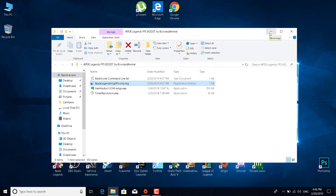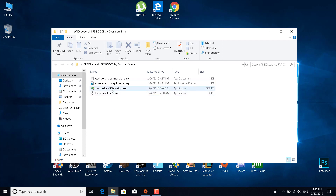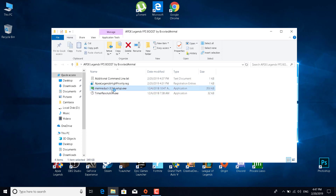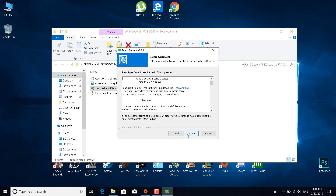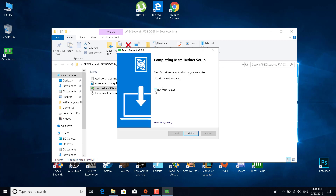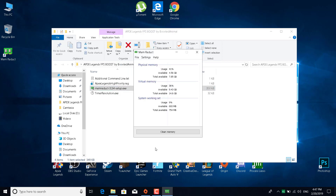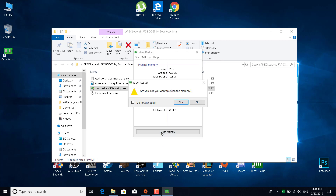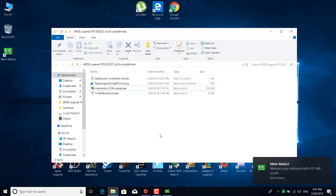The fifth tip is to install Mem Reduct, also found in the Apex Legends FPS Boost pack. Double-click on the Mem Reduct setup, click Yes, click I Agree, Next, Install, and it should finish quickly. Tick the box that says Run Mem Reduct and click Finish. Then simply click Clean Memory, click Yes, and it will report how much memory was released — in my case 931 megabytes.